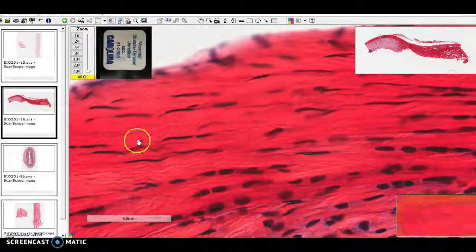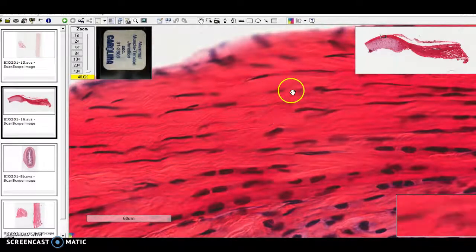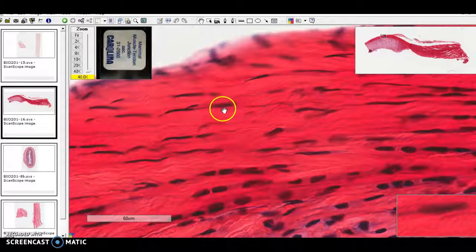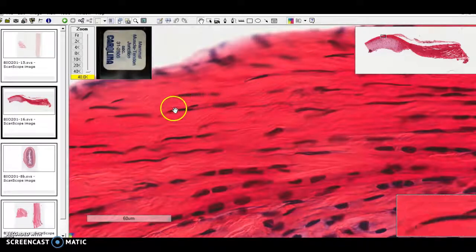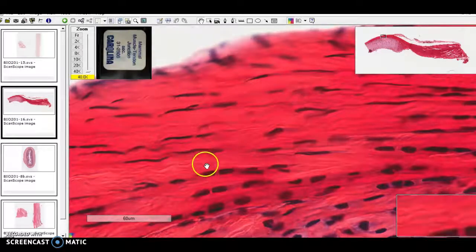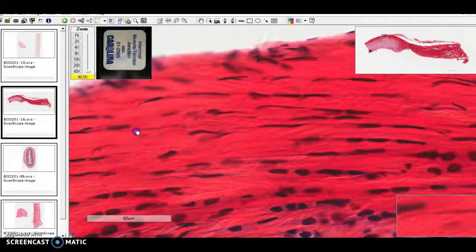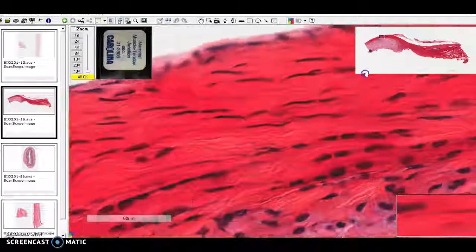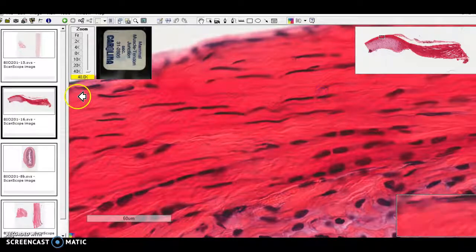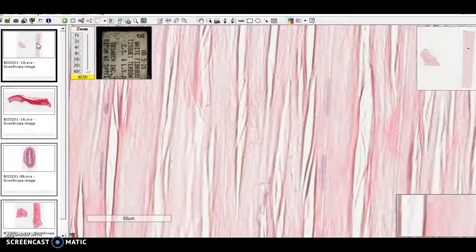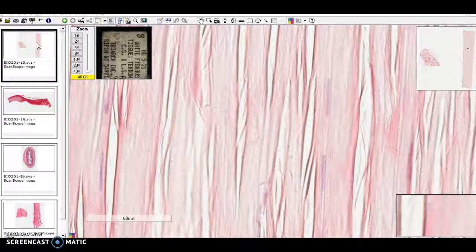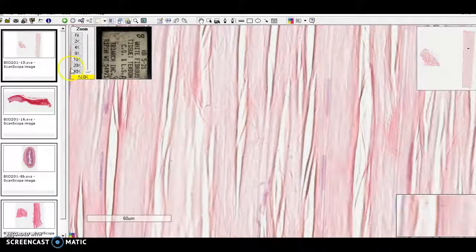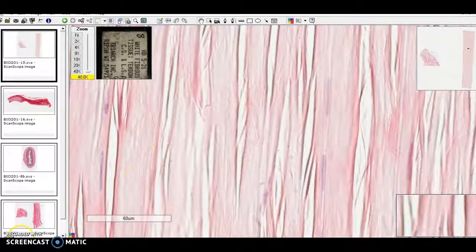It has no cross striations like the skeletal muscle. It's got these crunched or sad nuclei of the fibroblasts being crushed by their own products. So dense regular connective tissue makes up tendons and ligaments and basically doesn't have a lot of other features.